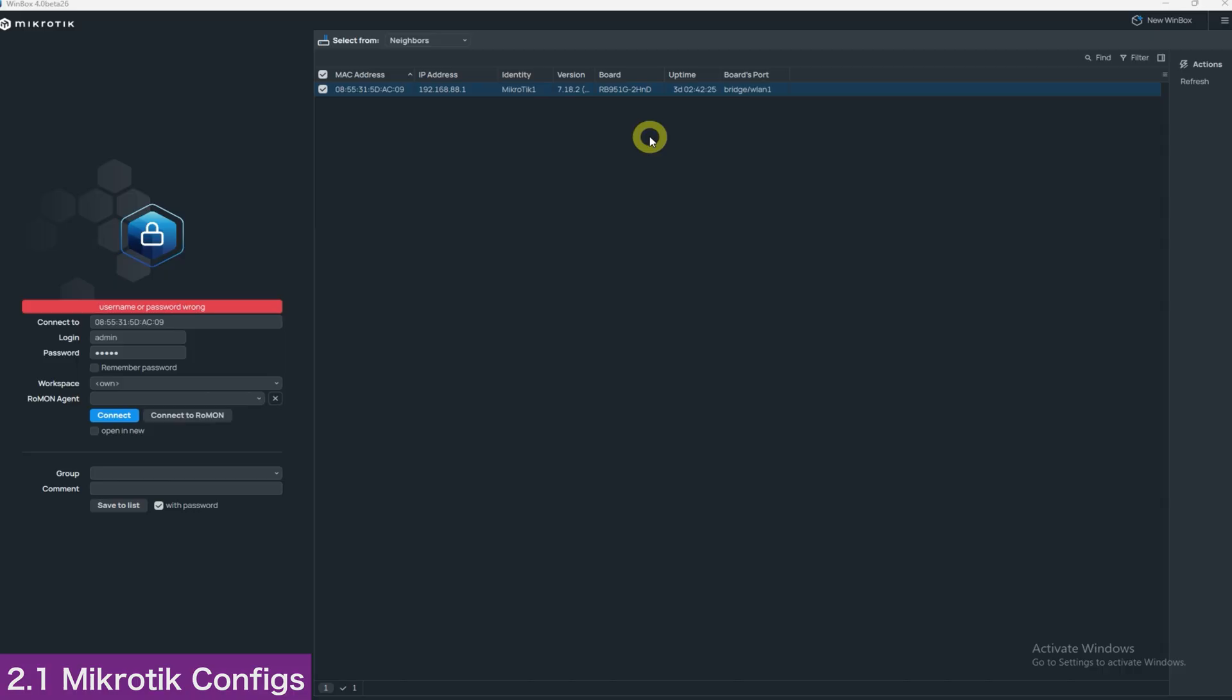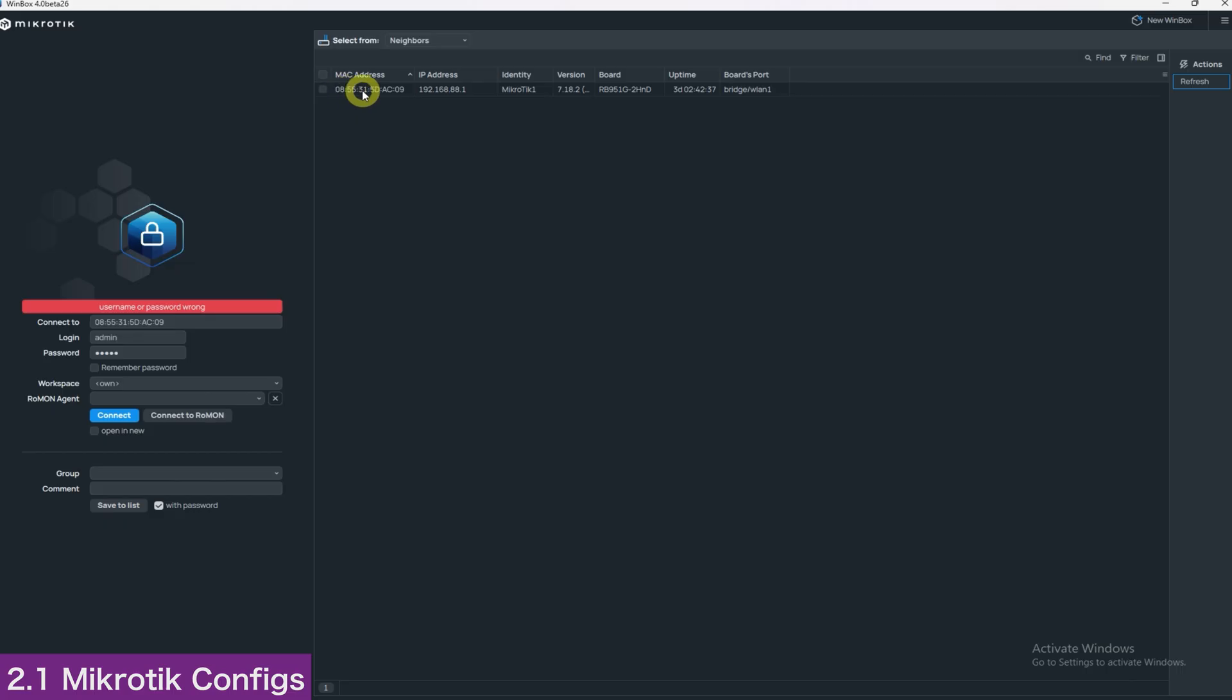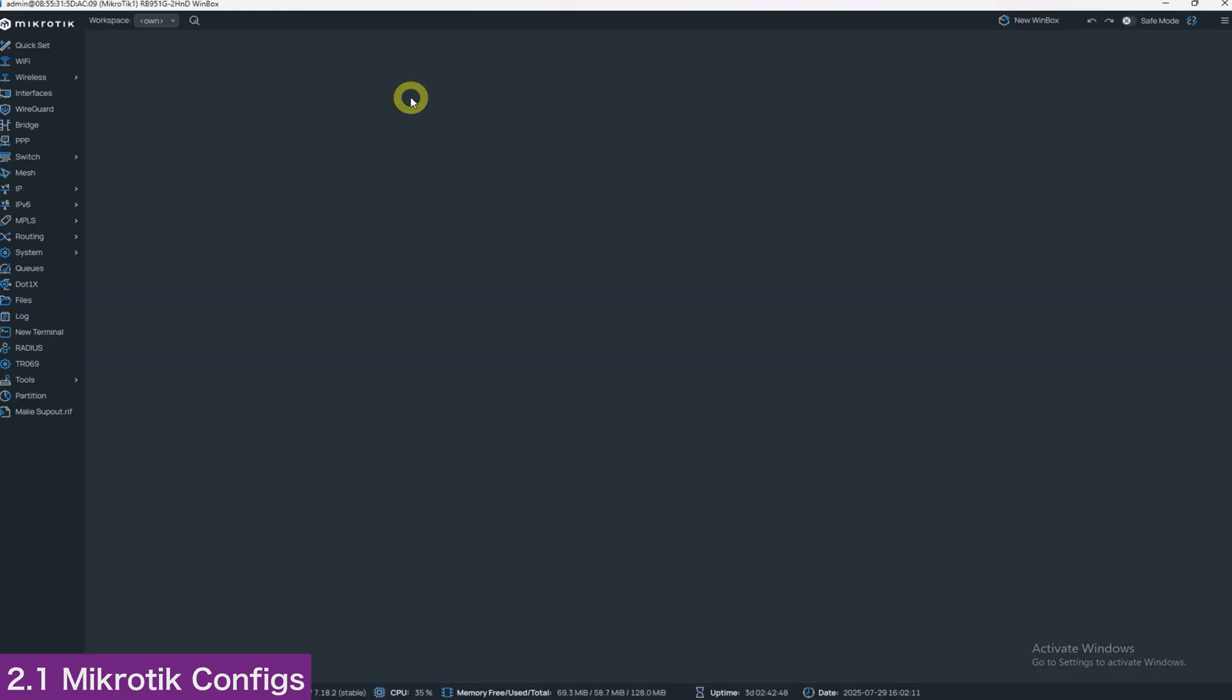After downloading and launching Winbox, under the Neighbors tab, please click Refresh to scan for devices. Be sure your computer is connected directly to the MikroTik, either over Wi-Fi or via Ethernet port. We are using port 5 in this demo. When the router's MAC address appears, simply double-click it. If the password field is already populated, Winbox will automatically connect and open the MikroTik interface.